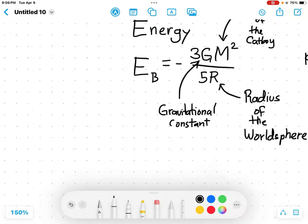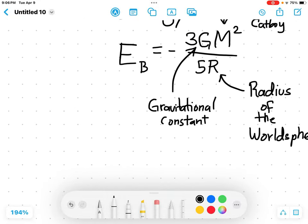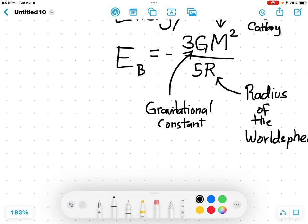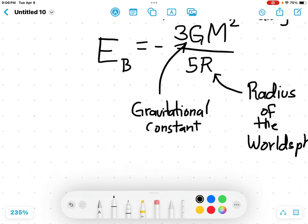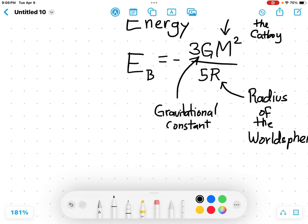The gravitational binding energy is inversely proportional to the radius of the world sphere, and directly proportional to the mass of the cat boy by a factor of 3G M squared, all divided by 5R.